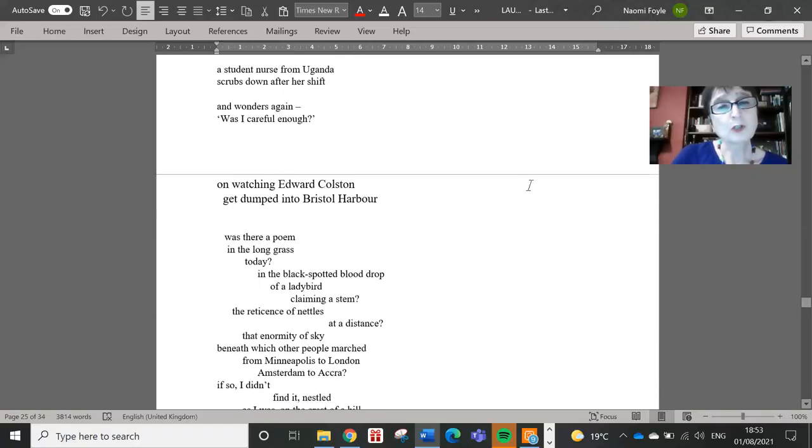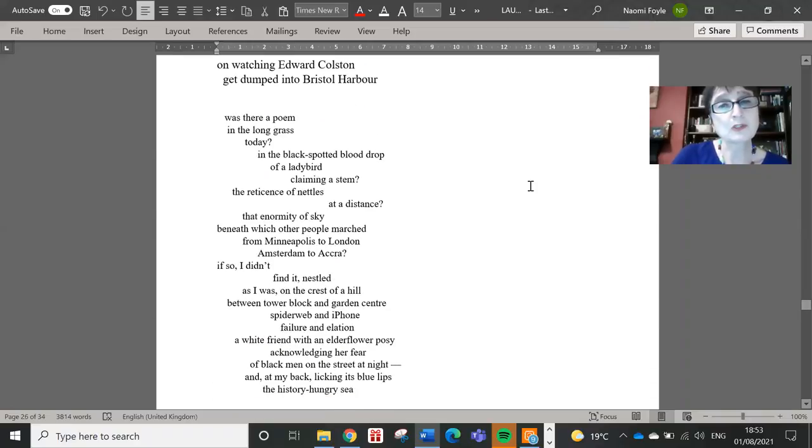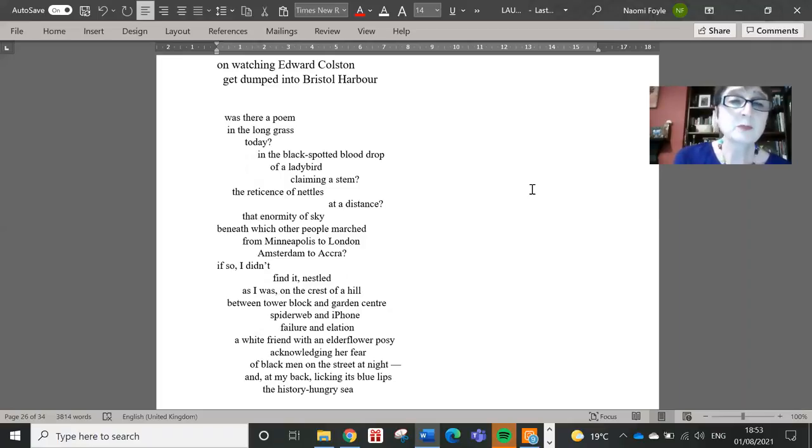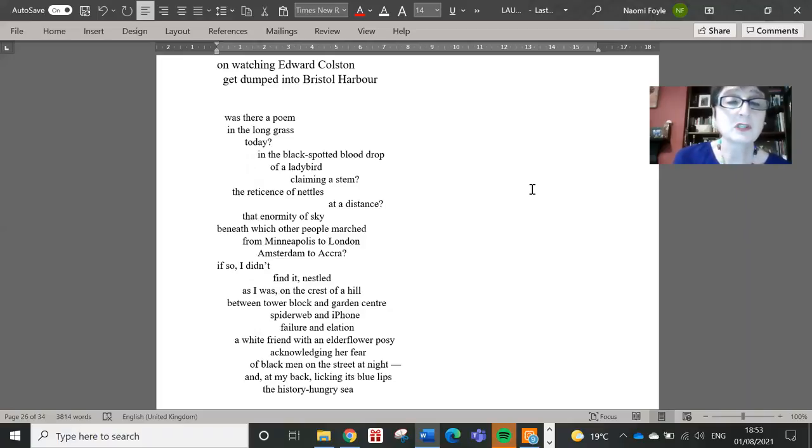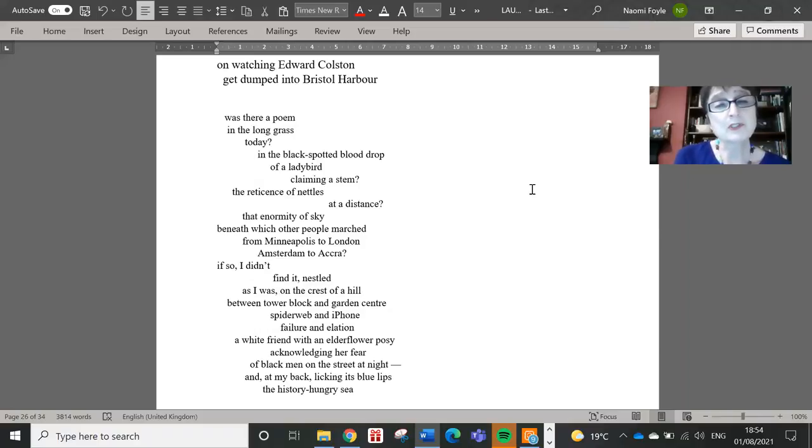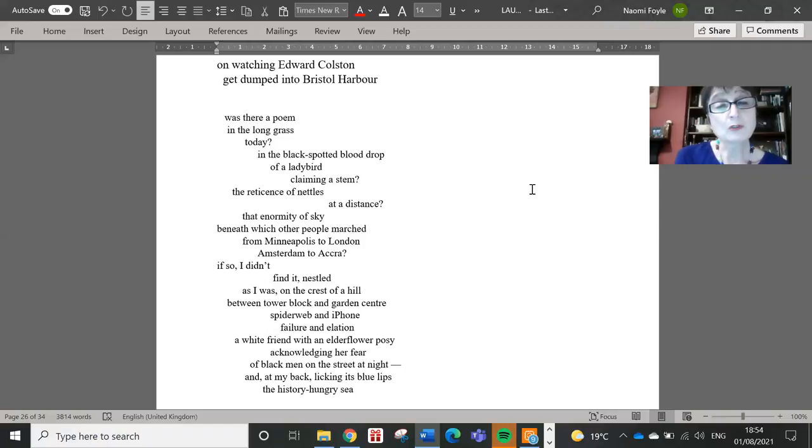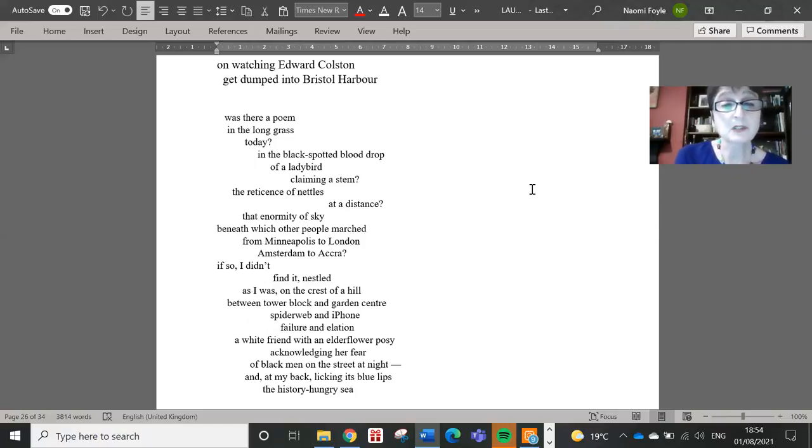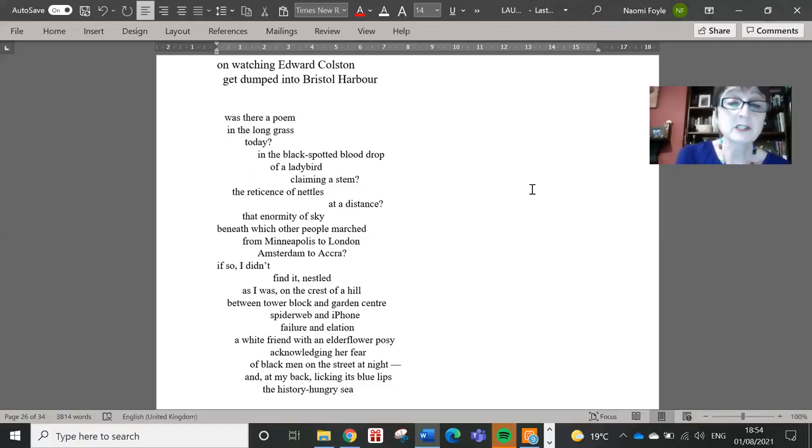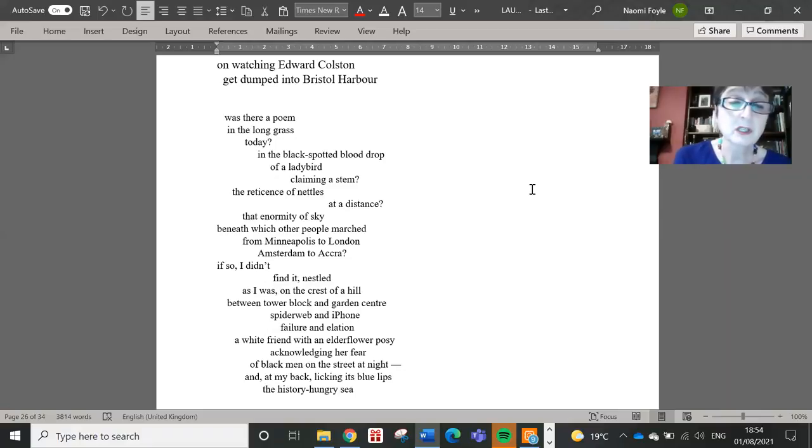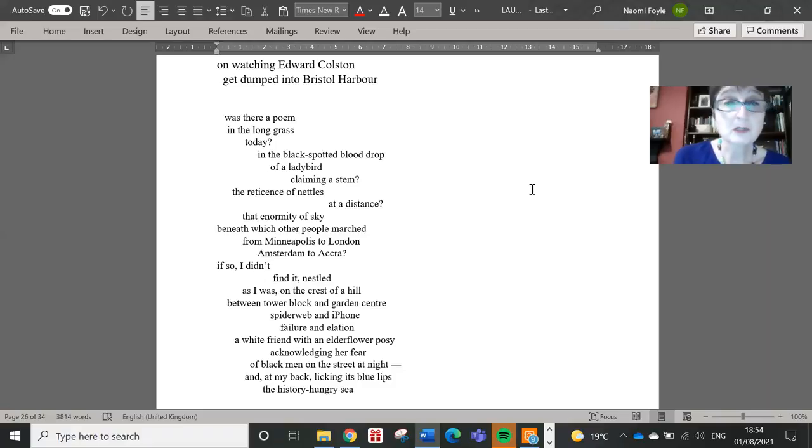On watching Edward Colston get dumped into Bristol Harbour. Was there a poem in the long grass today? In the black spotted blood drop of a ladybird claiming a stem? The reticence of nettles at a distance? That enormity of sky beneath which other people marched from Minneapolis to London, Amsterdam to Accra? If so, I didn't find it. Nestled as I was on the crest of a hill, between tower block and garden centre, spiderweb and iPhone, failure and elation. A white friend with an elderflower posy, acknowledging her fear of black men on the street at night, and at my back, licking its blue lips, the history-hungry sea.